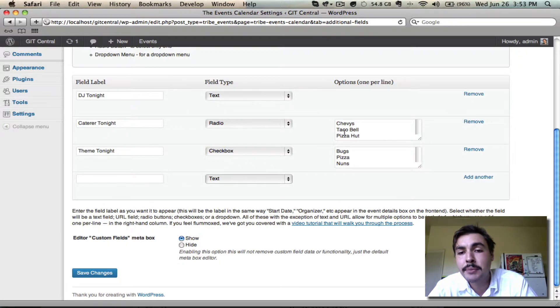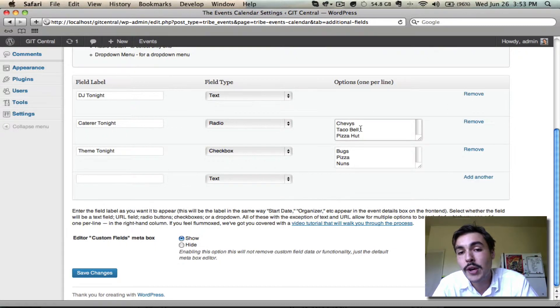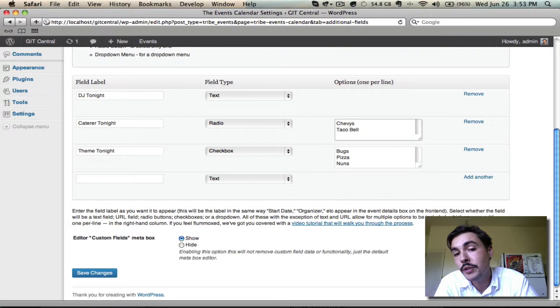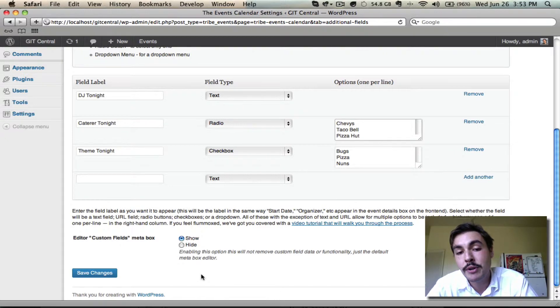Similarly, if you want to come in and change the options at any time, you can. Come in here, just create a new line, drop in what you need to, make sure to save your changes. That'll be reflected immediately.